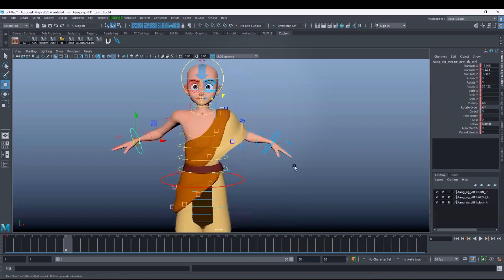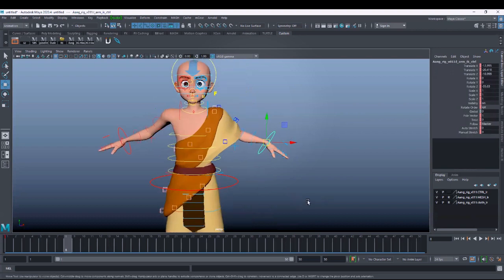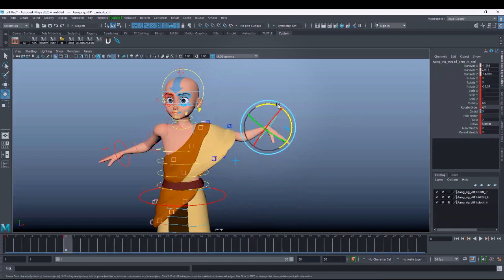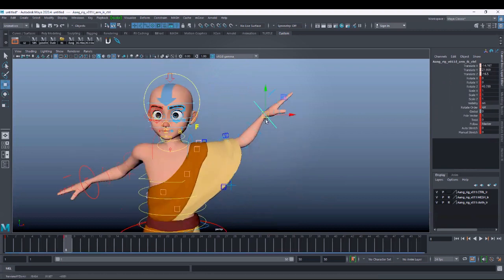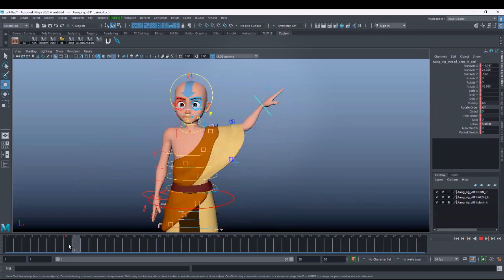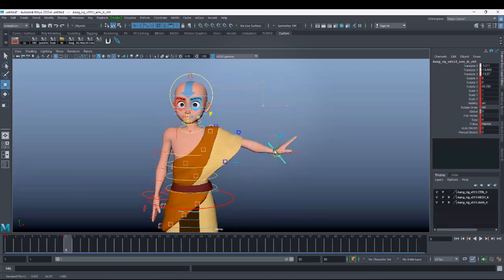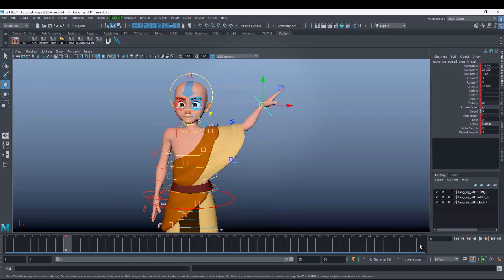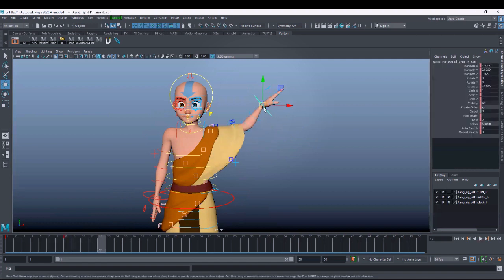With auto key turned off, on every change you have to hit S. If I do this pose I have to hit S, and again if I do any change it will not get registered — I will have to hit S again. That means on every single movement you have to hit S. Even with a key registered, if I go to the eighth frame and change the pose without hitting S, it will revert to the older registered pose.